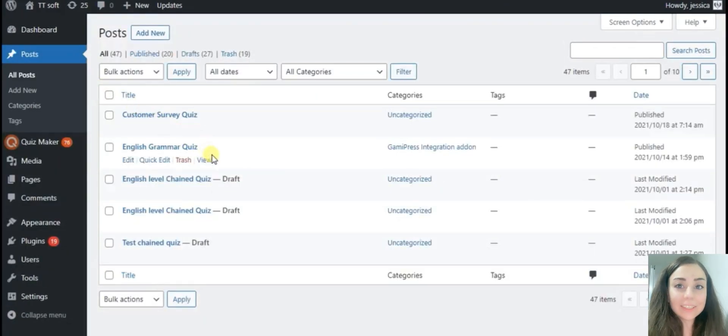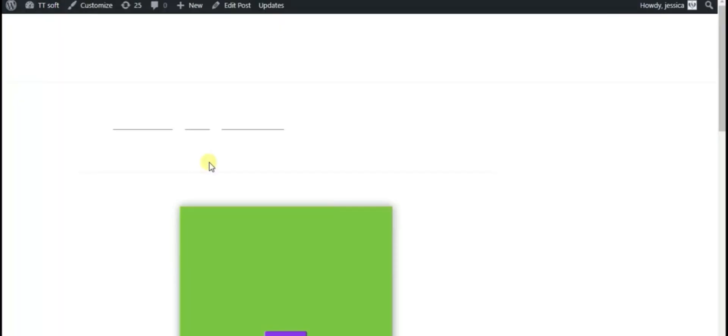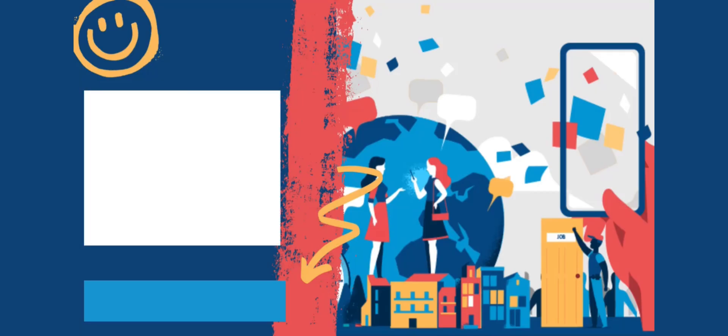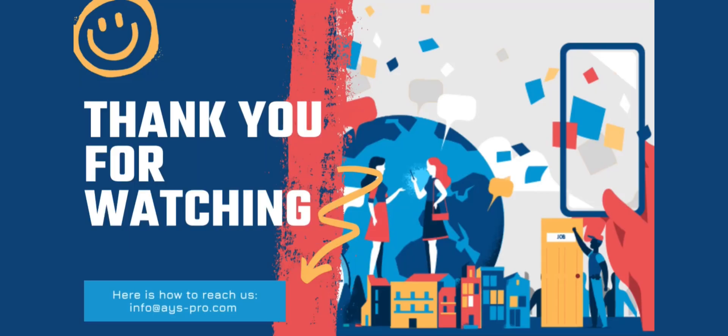Now let's give it a try. Thanks for watching. Leave comments below and don't forget to subscribe to our YouTube channel.